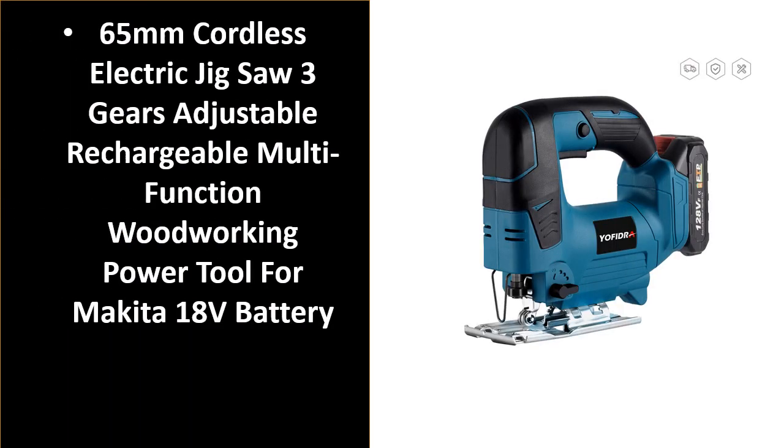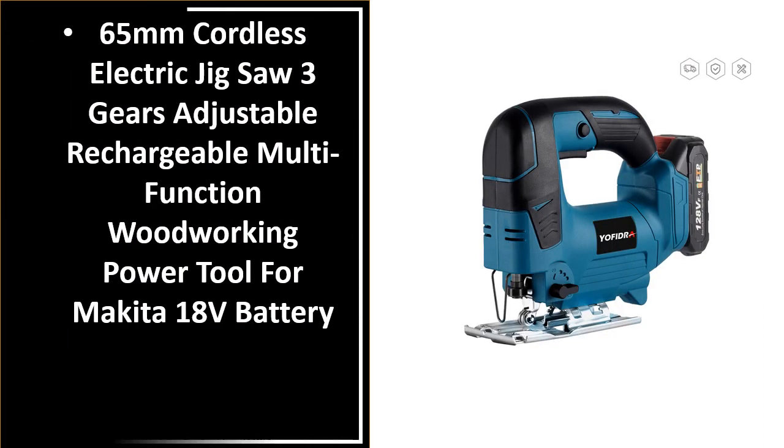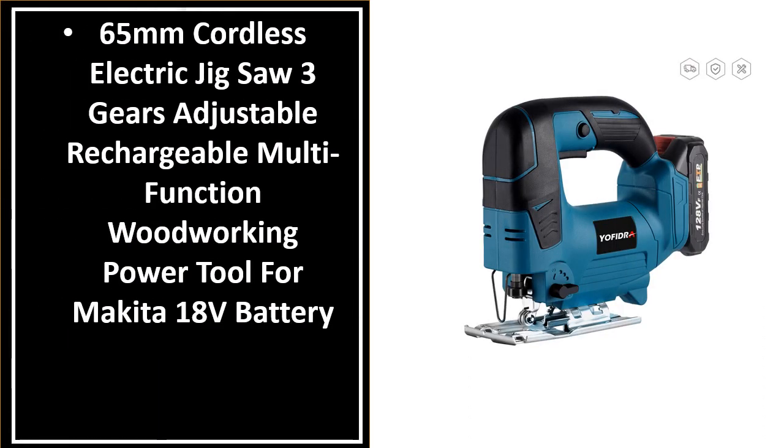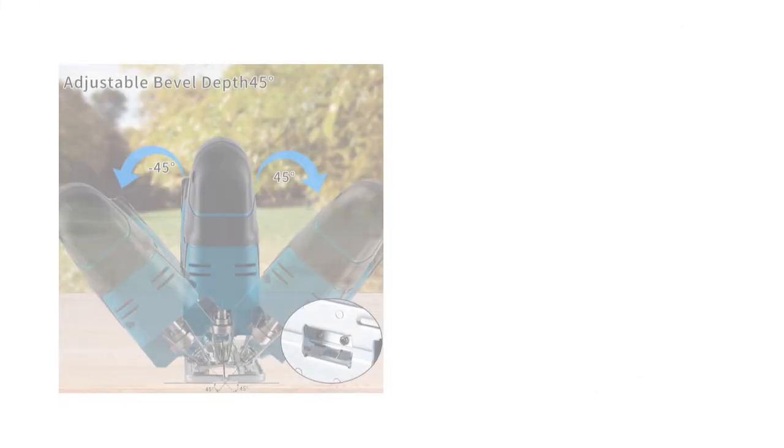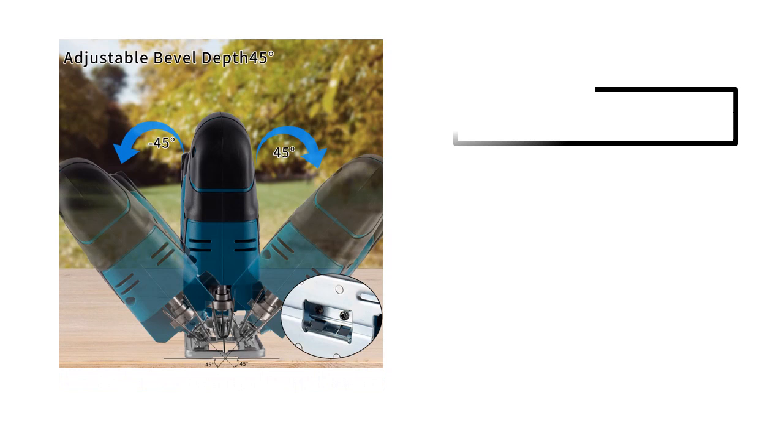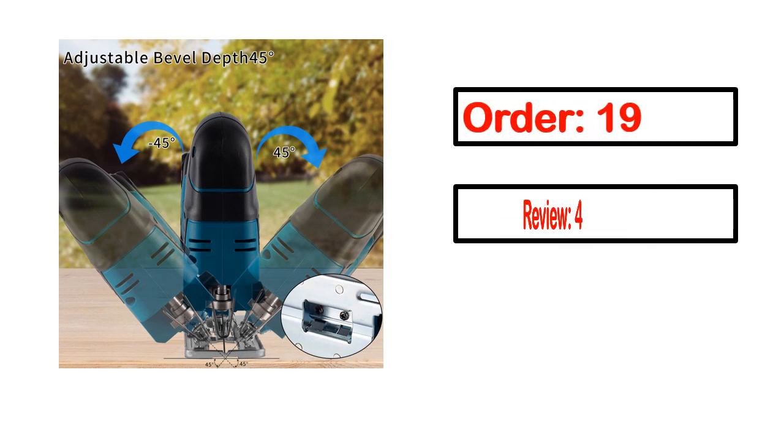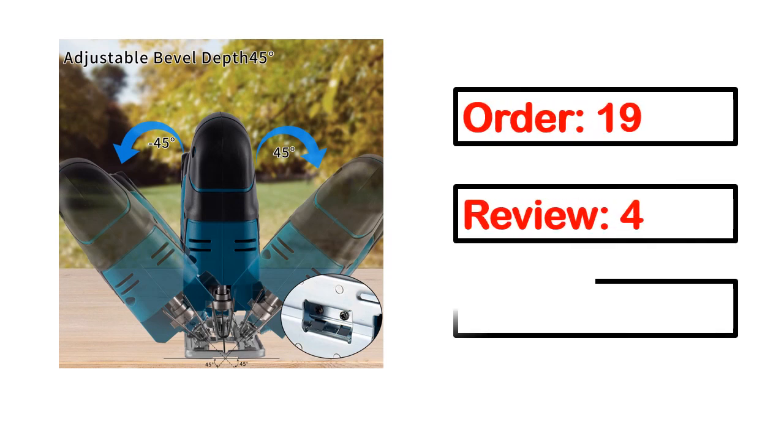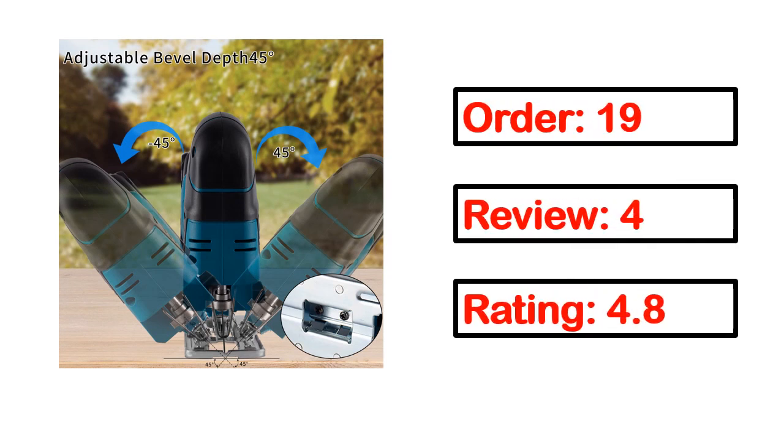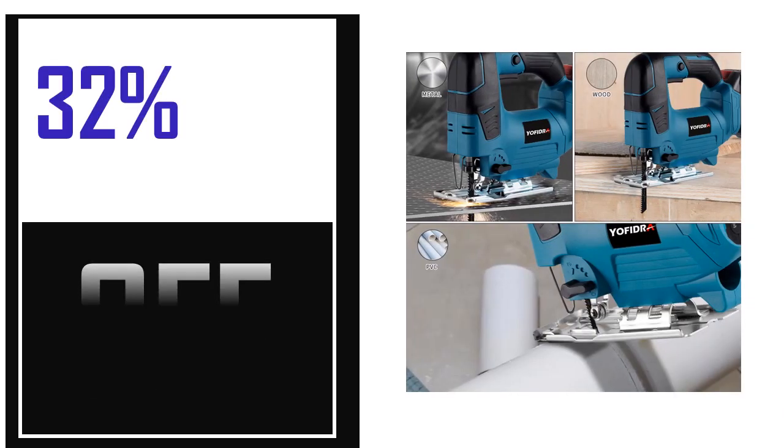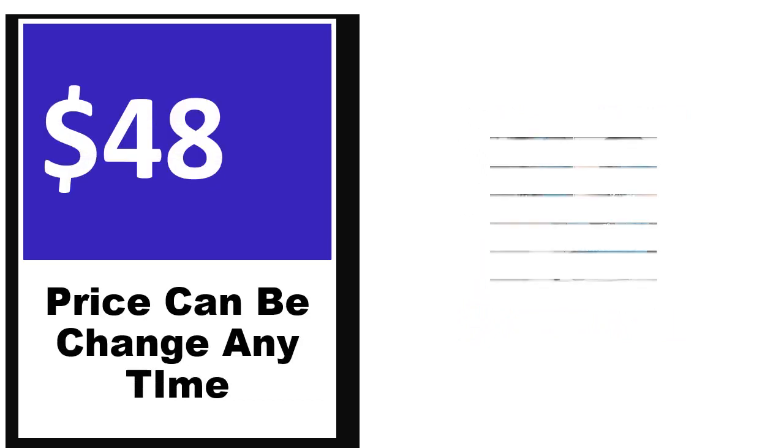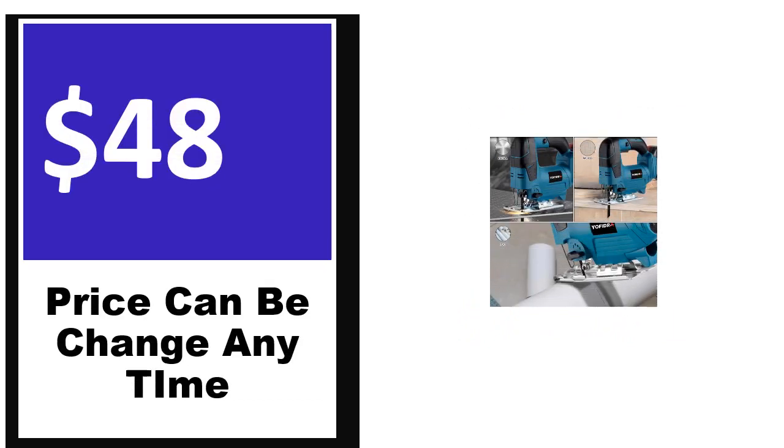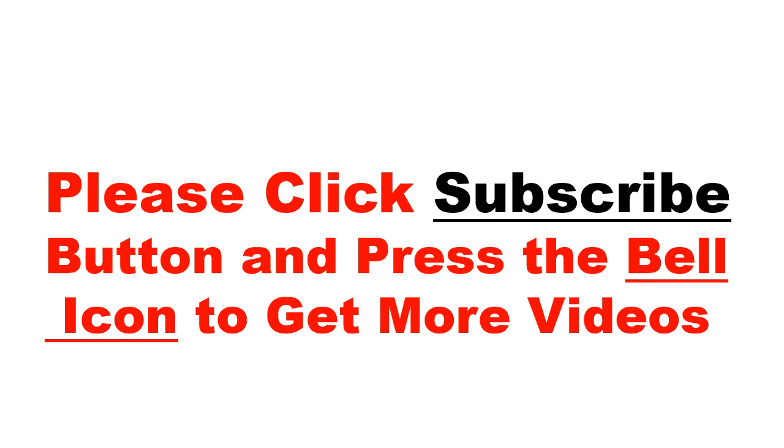Number 5. It's a better quality product in this list. This product's full details, order, review, rating, percent off, and price. Price can be changed anytime.